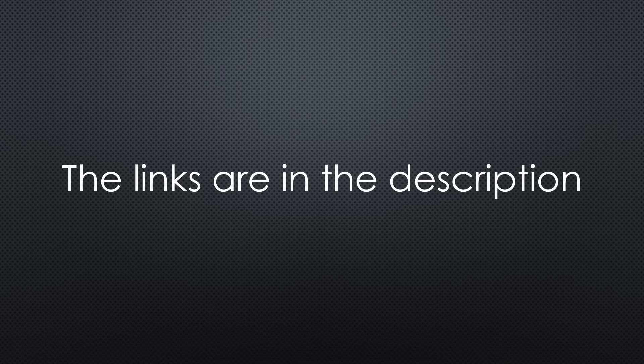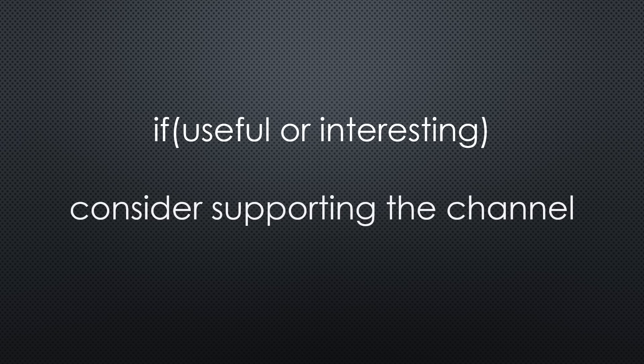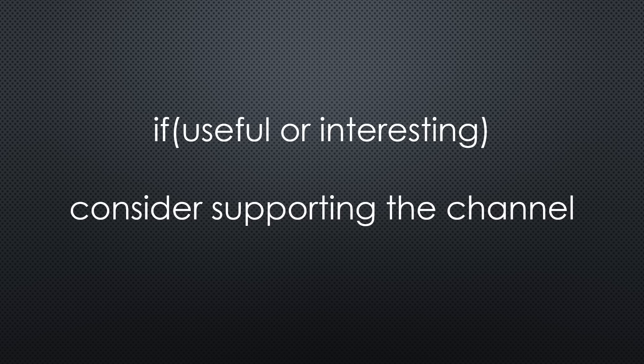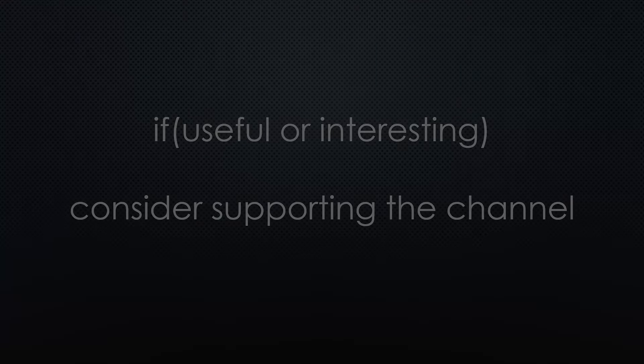This was all for today. As always, you find all the relevant links in the description. I hope this video was useful or at least interesting for you. If true, please consider supporting the channel to secure its future existence. Thank you. Bye!